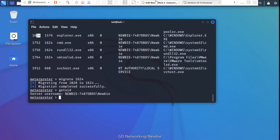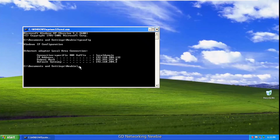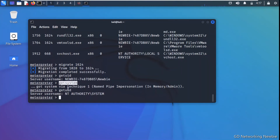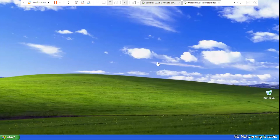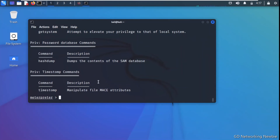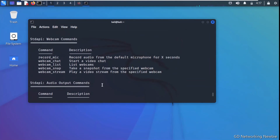The target machine user is 'newbie', and using getuid we can see we don't yet have system-level privileges — only user-level privileges for 'newbie'. To escalate privileges we use the getsystem command, and after running it we have achieved system-level privileges on the victim Windows XP machine. Now in this Meterpreter session we can run the help command to see further details about the commands and tools we'll be using today.